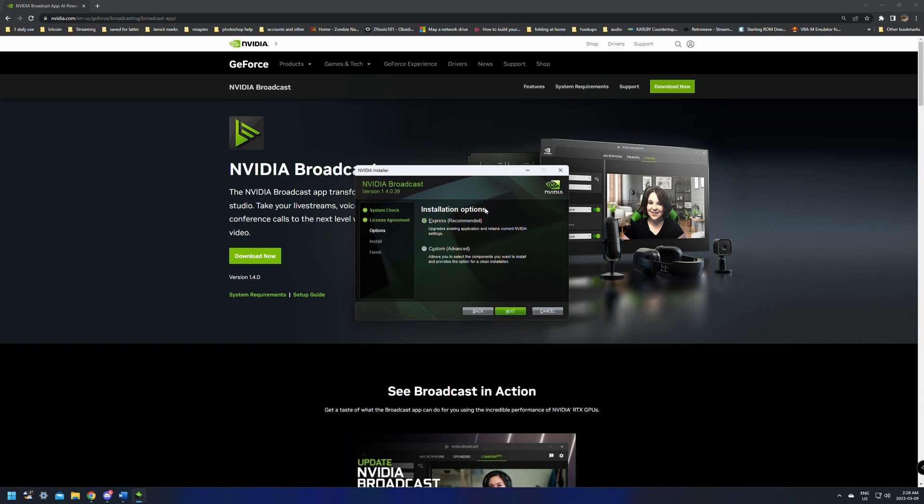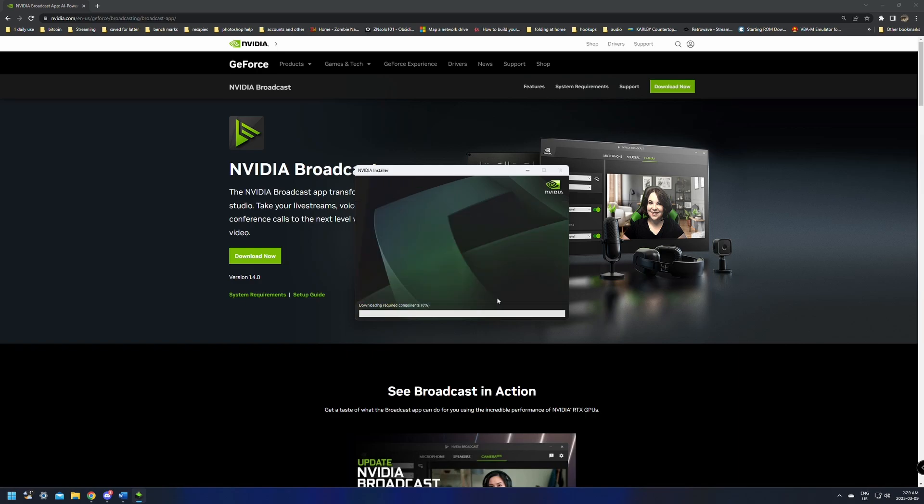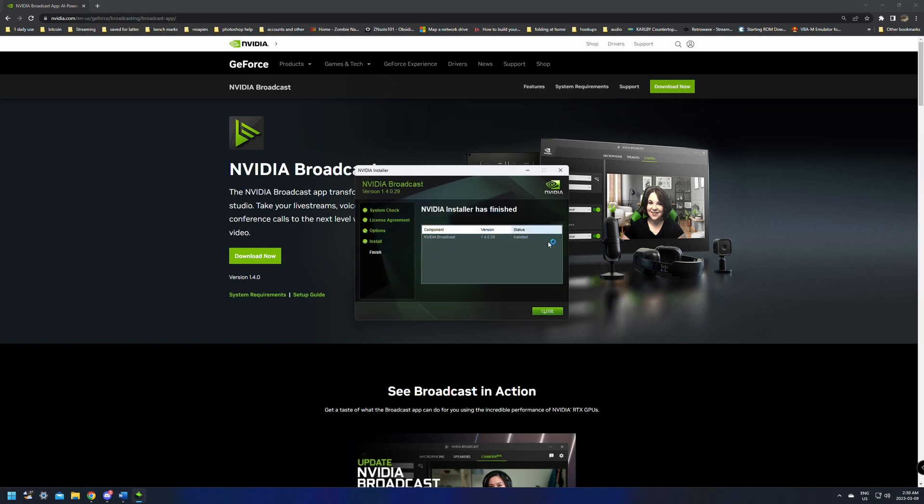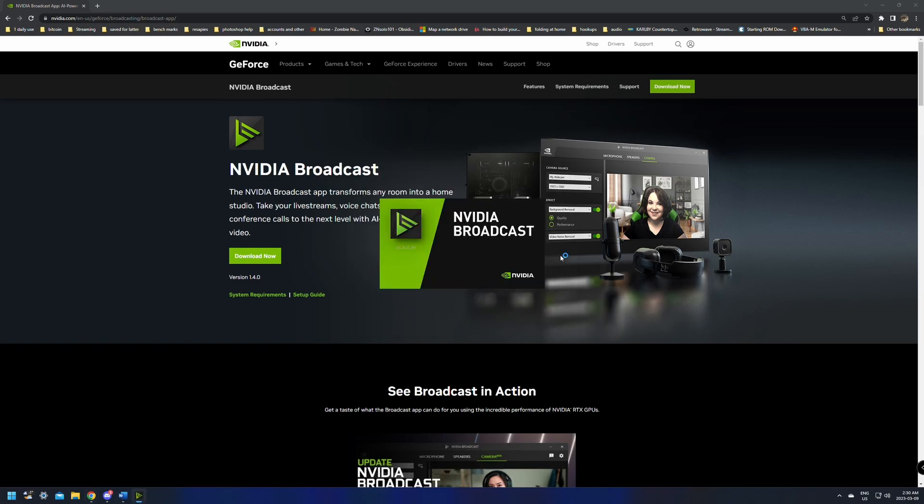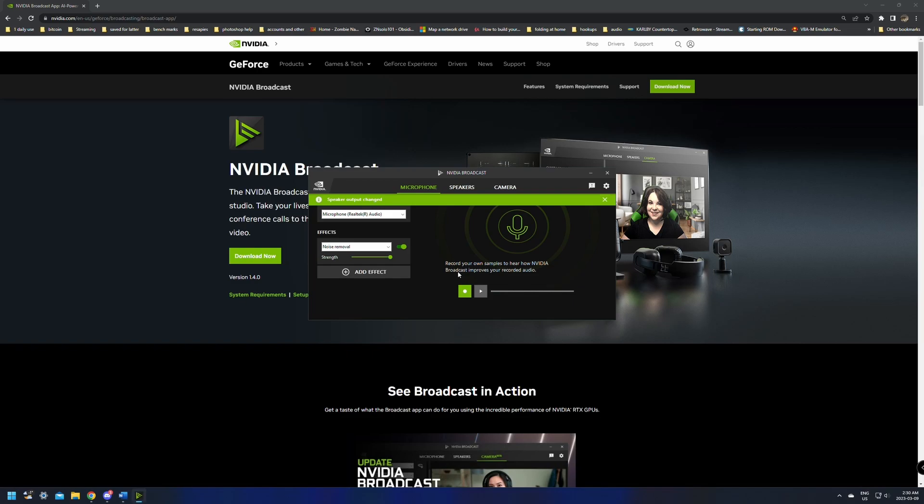Install options is express and custom. If you're a more advanced user, use the custom, but for us, we just want the express recommended. We just want the normal settings. This one here is going to take a few minutes to install, so I'll get back to you in a second. After it's installed, we're just going to click close. Now keep in mind the first time this here launches, this is going to change a couple of your audio sources, possibly.